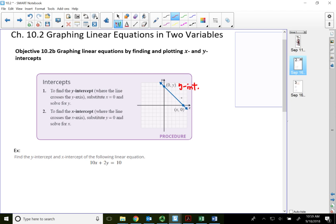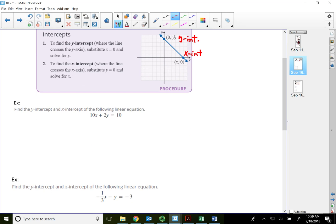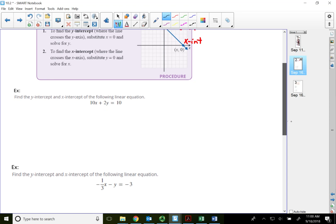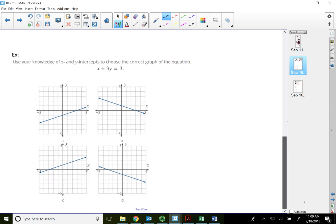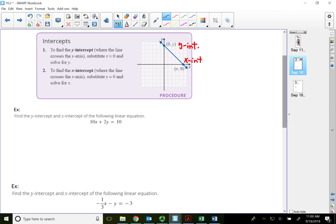The x-intercept is where the line crosses over the x-axis. On the x-axis, all the y values are zero, so our job is to find the x value. In order to find the x-intercept, we substitute zero for y and find x. Just be careful — make sure you know the difference between which one is which, because you don't want to key it in wrong on the homework.